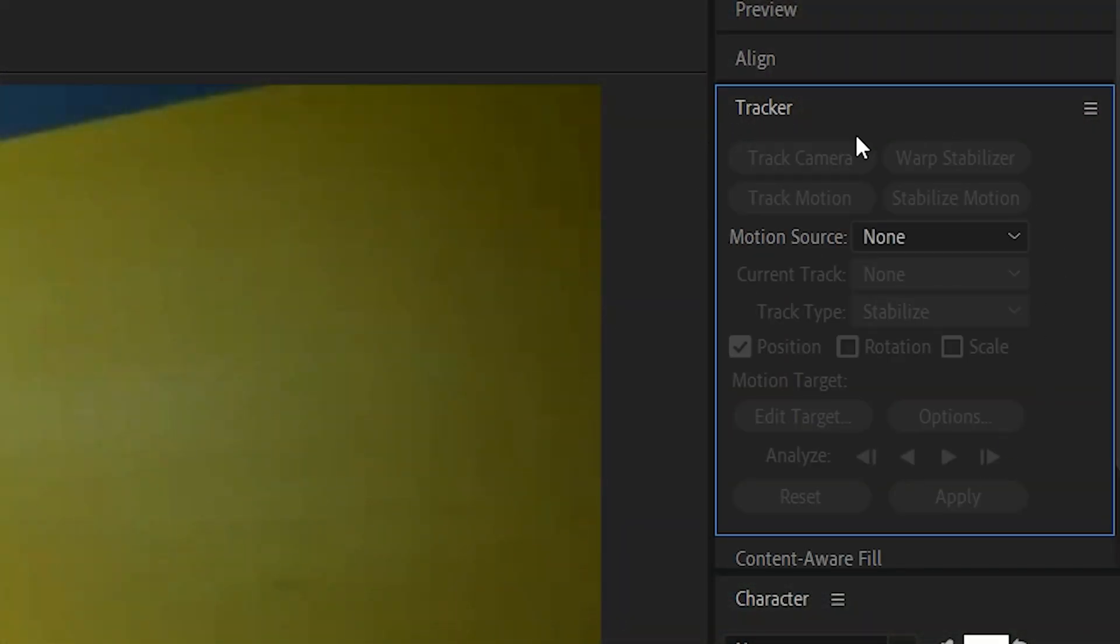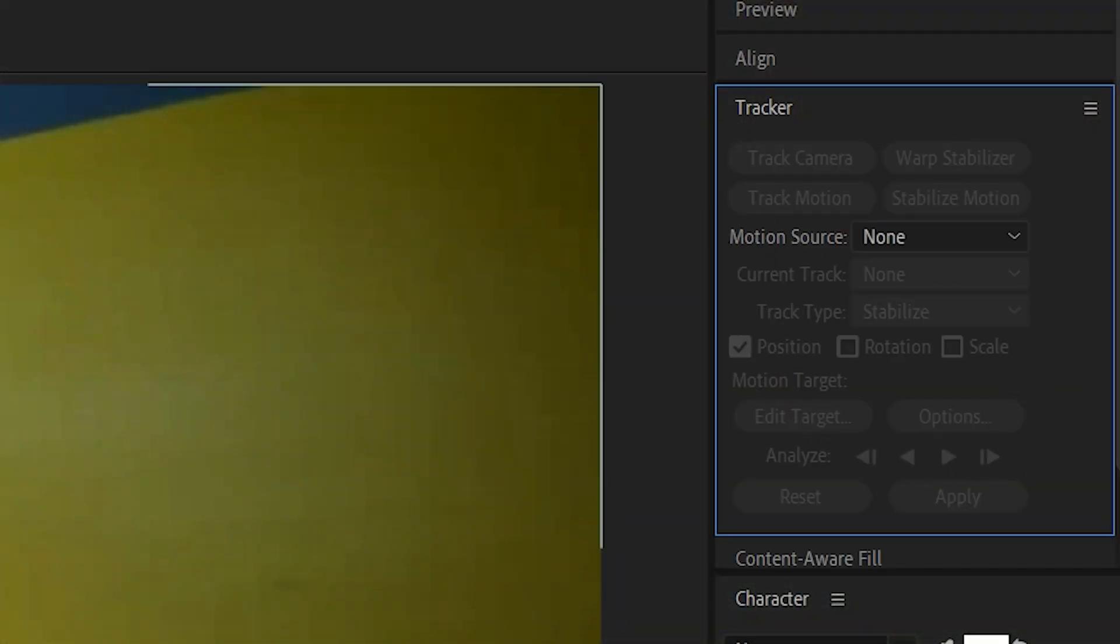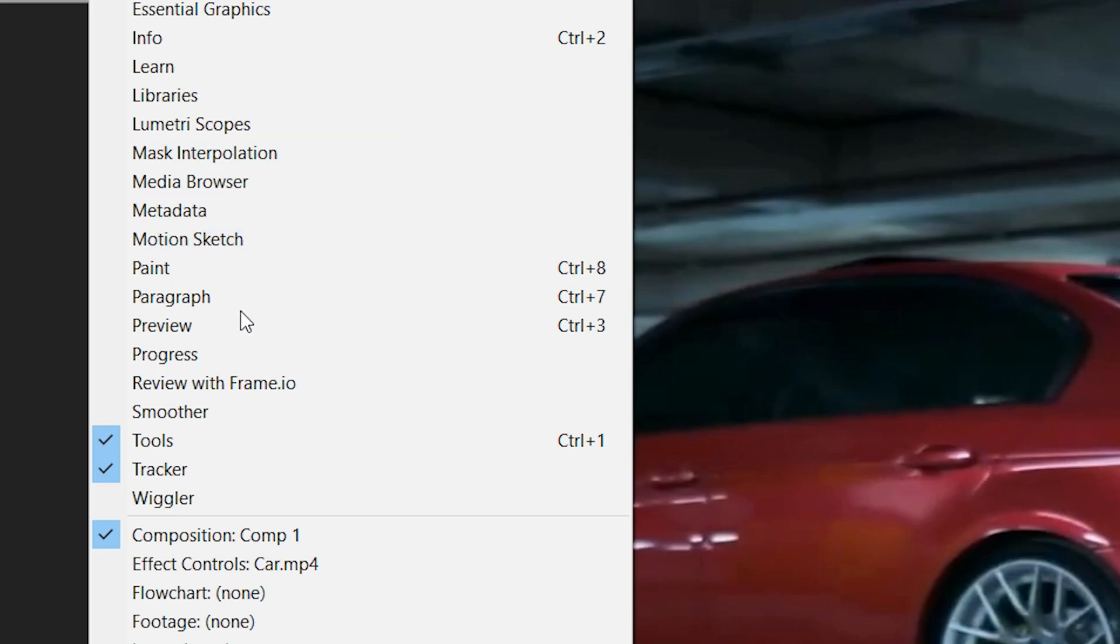Before we start, let's make sure our tracker tab is visible. If not, go into window and make sure tracker is selected.